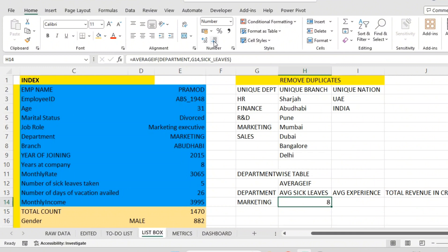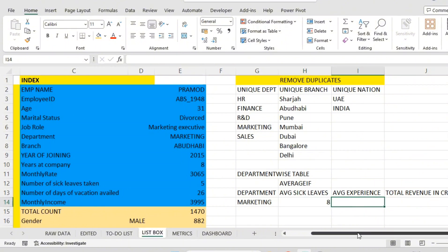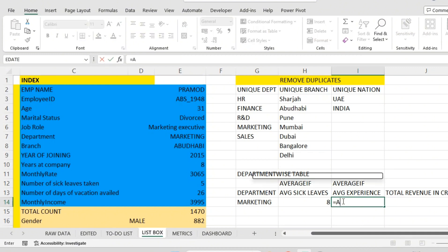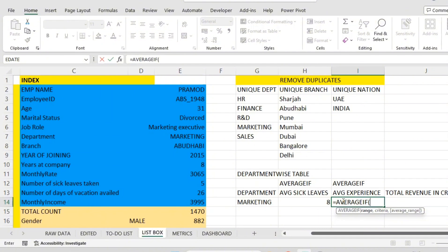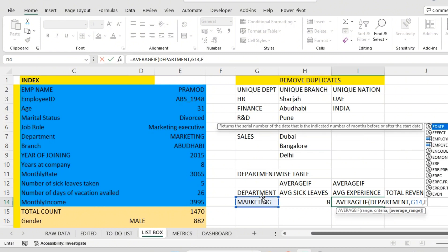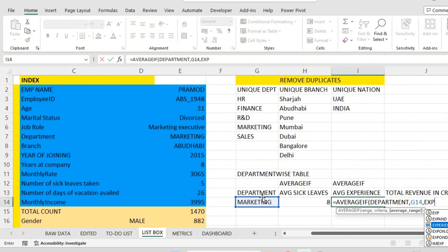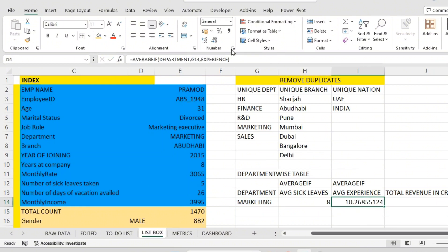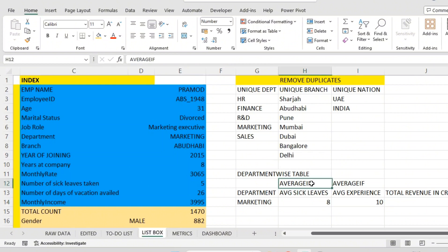I'll keep the result as a whole number — there's no meaning to 7.7 days, so I'll round it to 8 days. Similarly for experience, I'll use AVERAGEIF again: the range is the department list, criteria is the Marketing department in G14, and the average range is the name range 'experience'. I'll keep it as a whole number. On average, employees in that department have 10 years of experience.